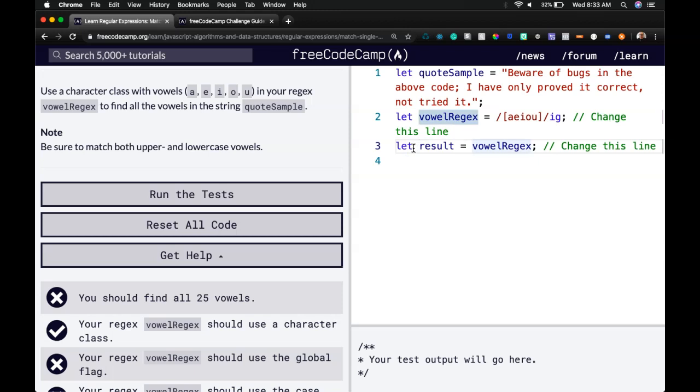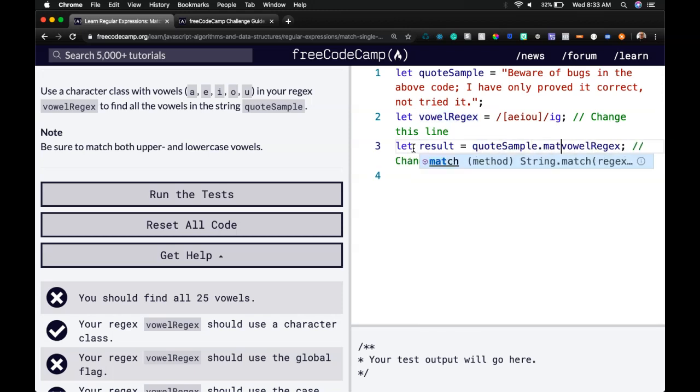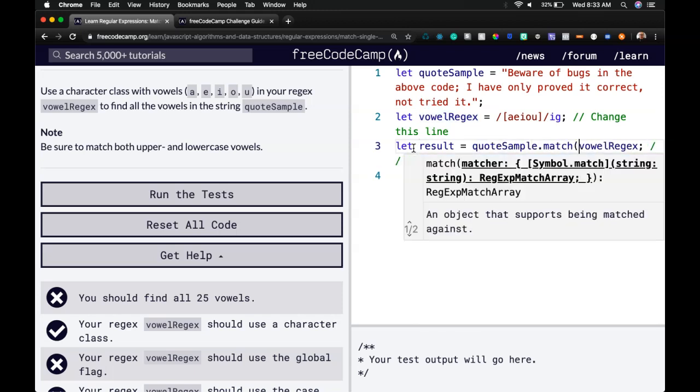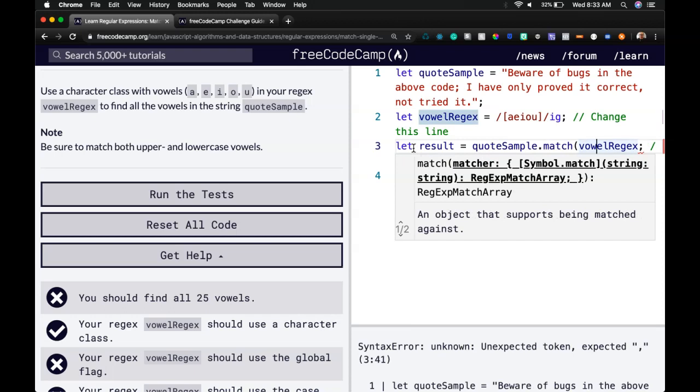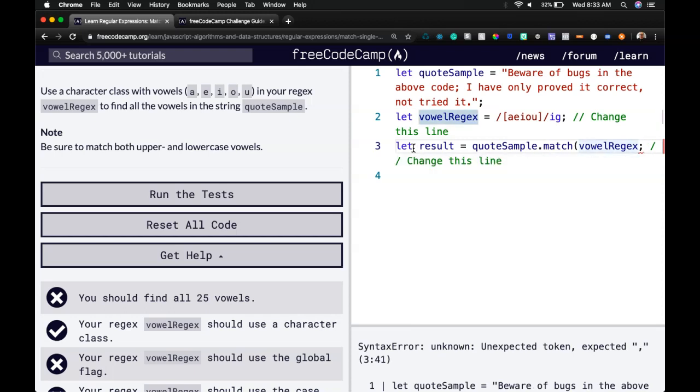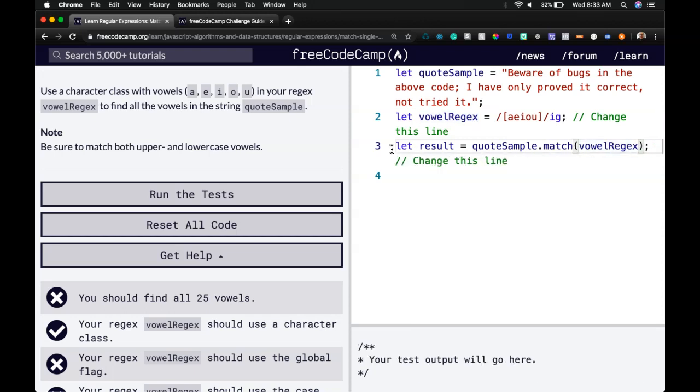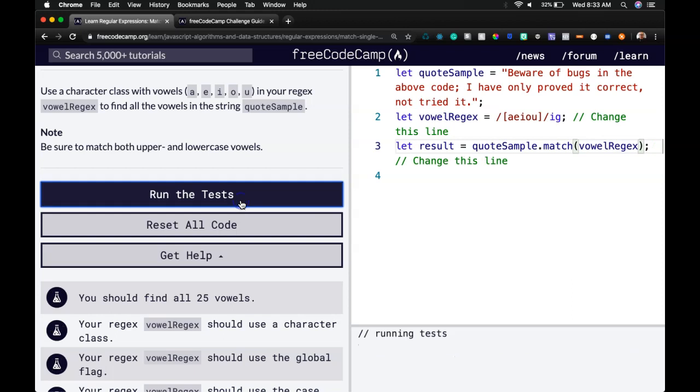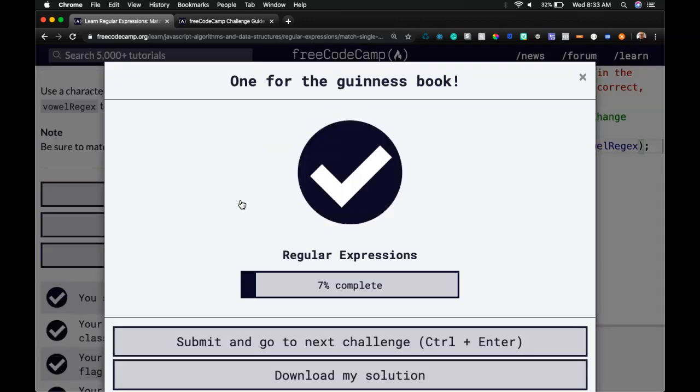Result, we're going to do our quote sample dot match. We want to match our regex. So that should fulfill this. And we did pass.